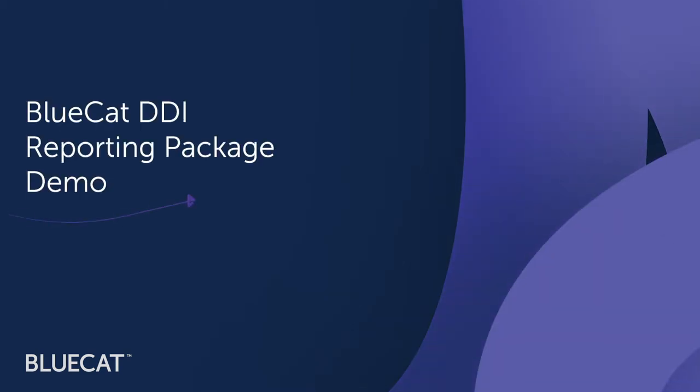Welcome to a brief introduction to BlueCat Reports. BlueCat's DDI reporting package helps network teams eliminate manual data wrangling and glean actionable insights from industry standard network reports. Let's dive right in.